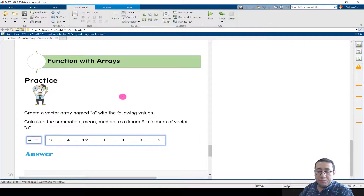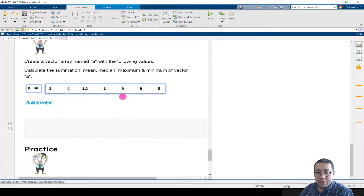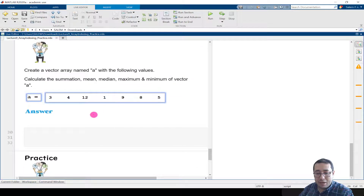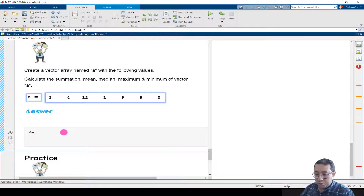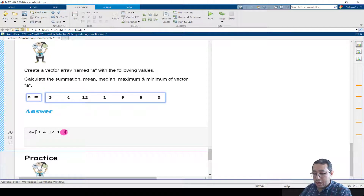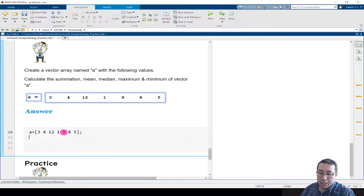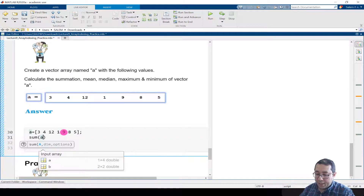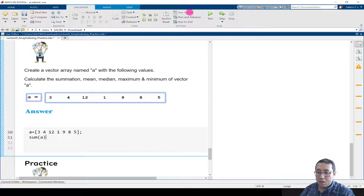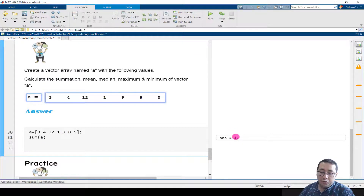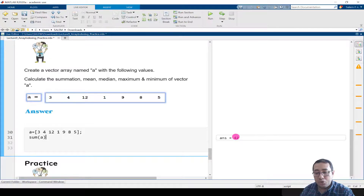This is the LiveScript. We have the same example here. So we write A equal to 3, 4, 12, 1, 9, 8, and 5. We can suppress the output and then write sum(A) and run. The result is 42 — because 3 plus 4 is 7, plus 12 is 19, plus 1 is 20, plus 9 is 29, plus 8 is 37, plus 5 is 42.